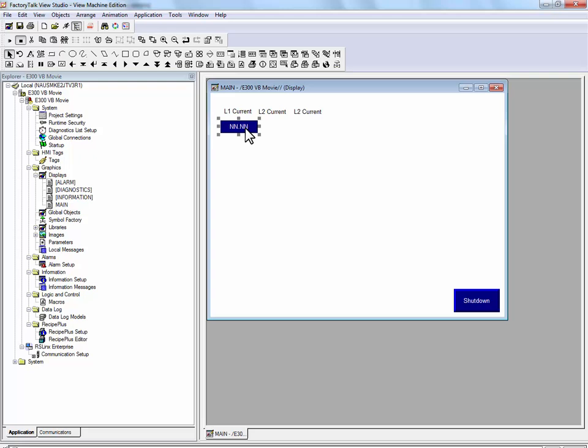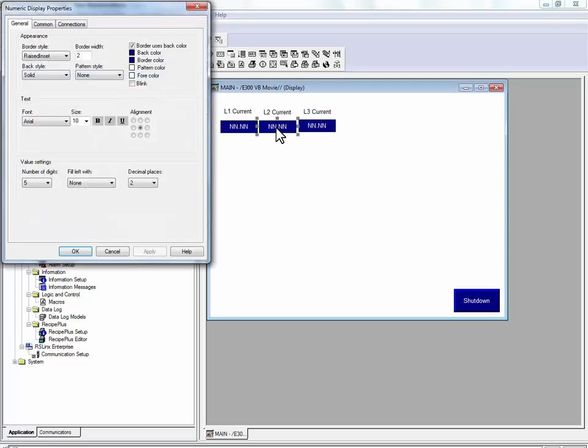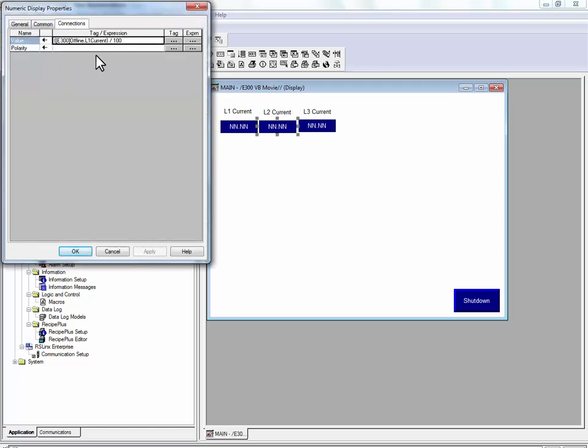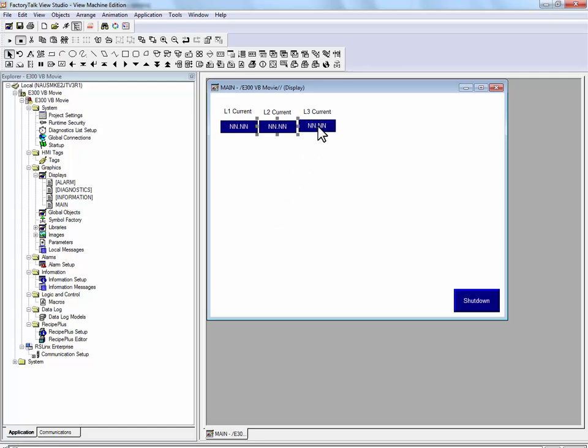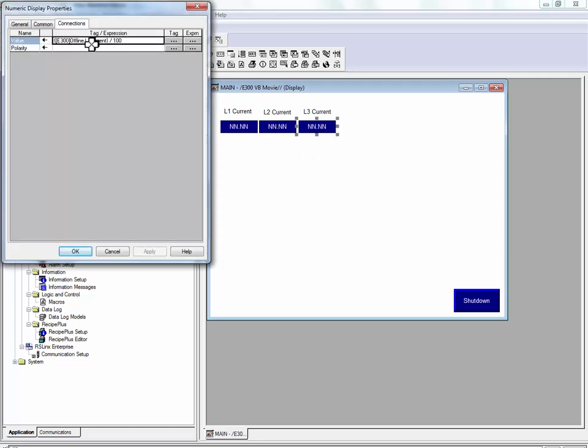We will take the same numeric display and copy it for the other two line currents. Instead of L1 current, we will select L2 current. And for L3 current, we will select the L3 current tag.